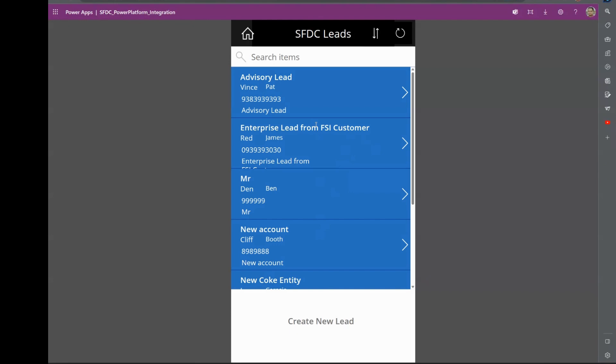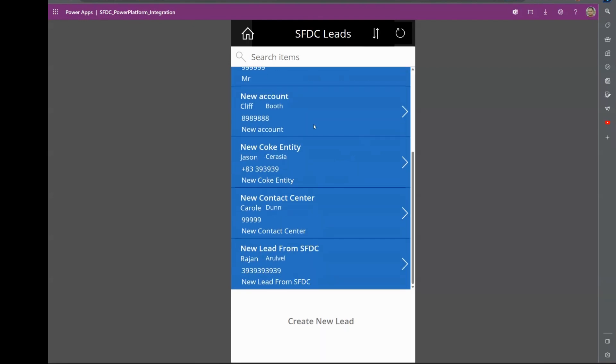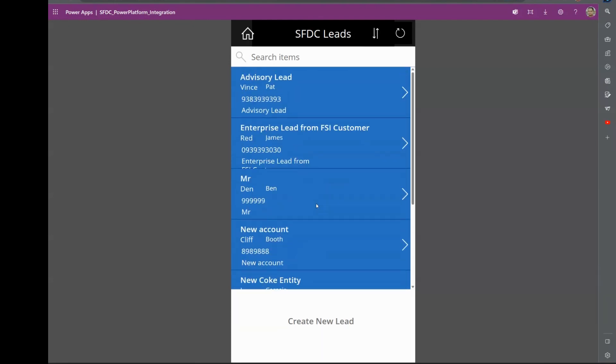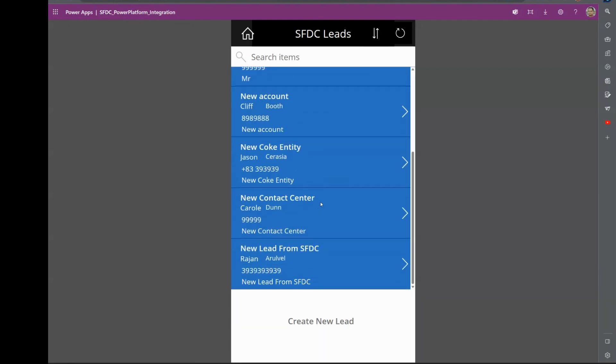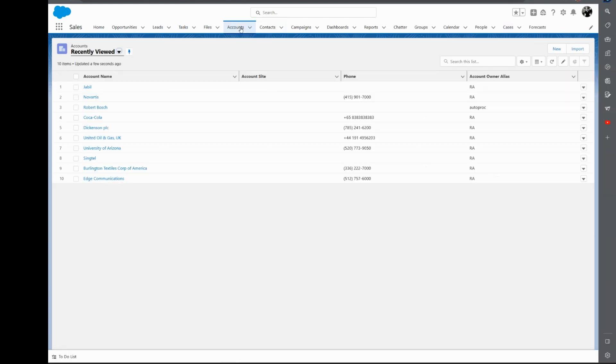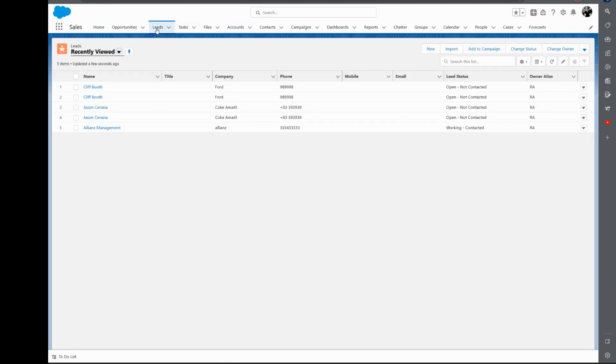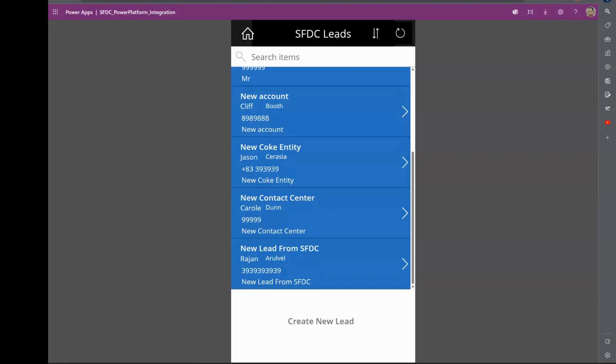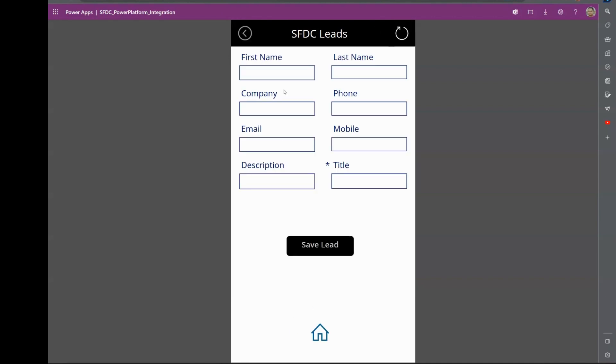So this is a data form which comes from Salesforce on account management. If you're a seller and you're using Salesforce, you would know that this is where you would come and start creating accounts and leads and stuff like that. What we will do now is we would go back and we will create a new lead which would get into Salesforce.